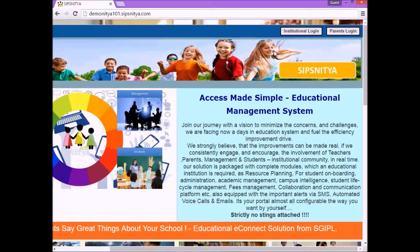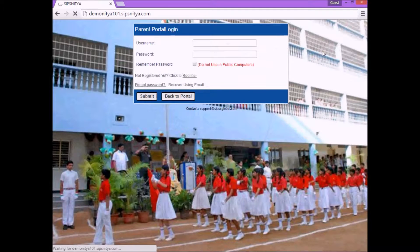In this video, we can see how to register in parent login. Please click on parent login option. If the parent is not registered yet, click on register option.